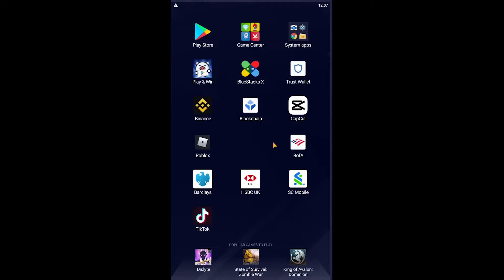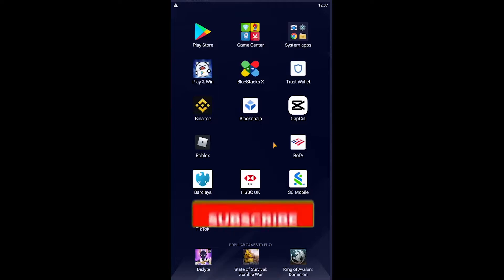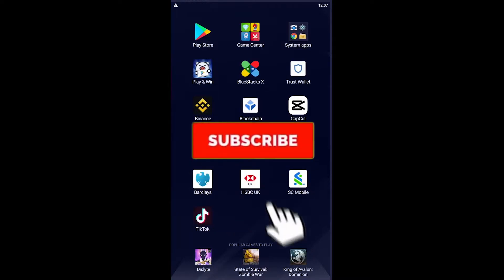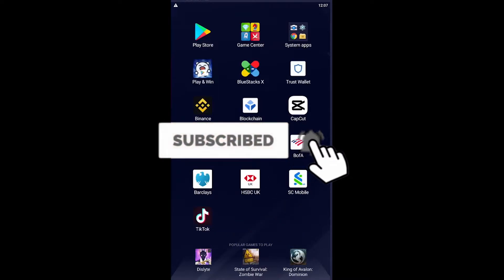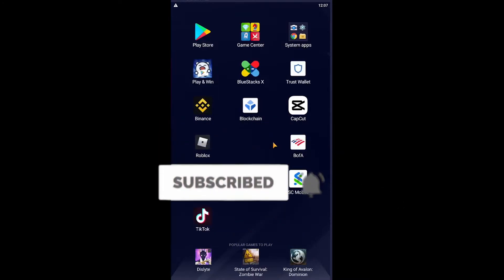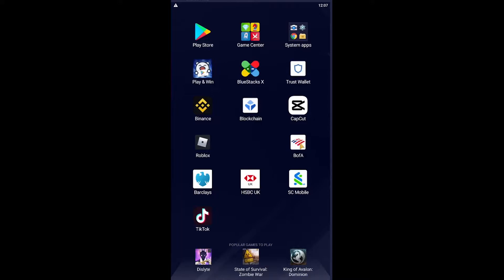Don't forget to hit the like and subscribe to our YouTube channel How To Guide for future videos like this. Let's move on. First step: download Bank of America's app and open it. You can easily find it in the Play Store and App Store.